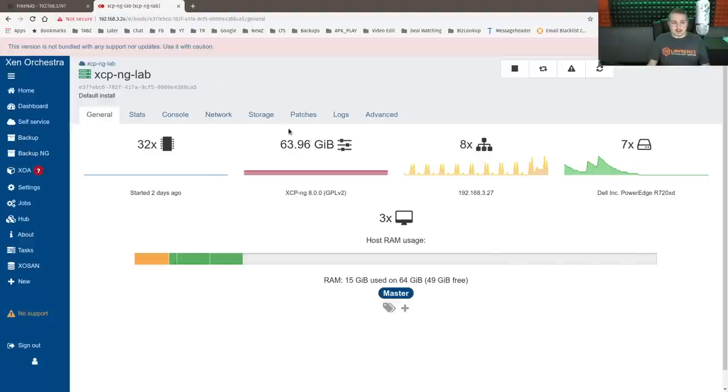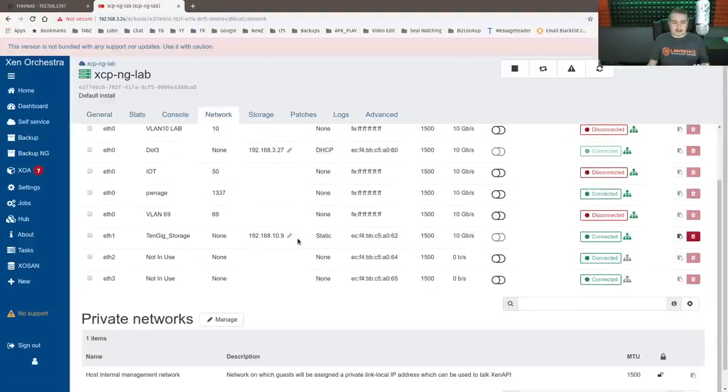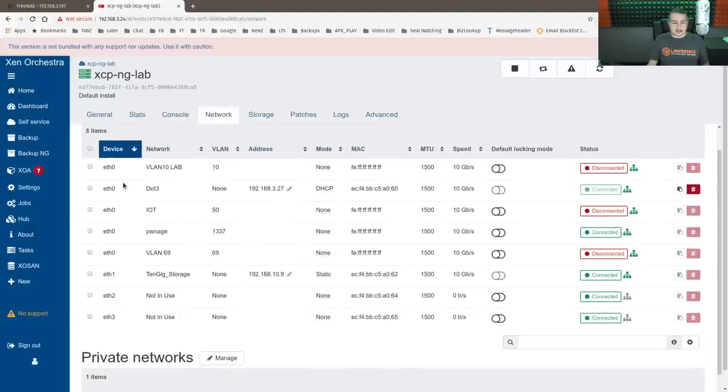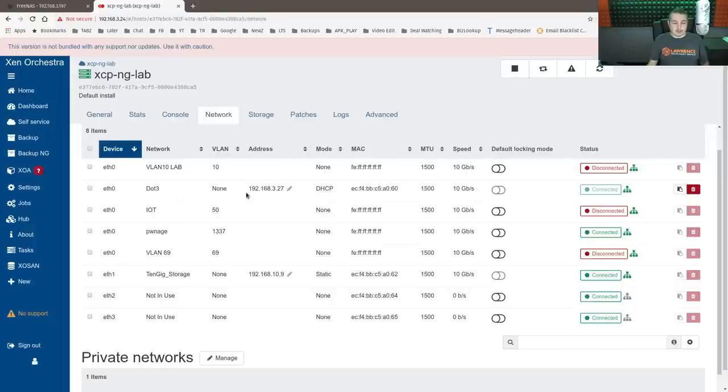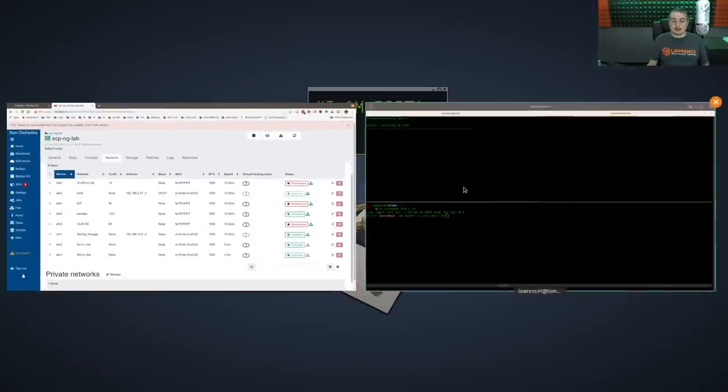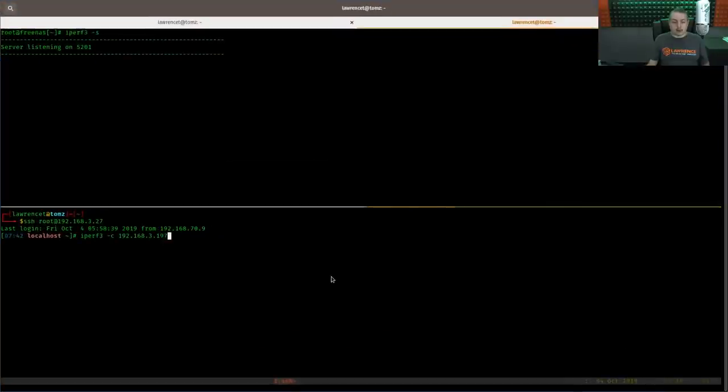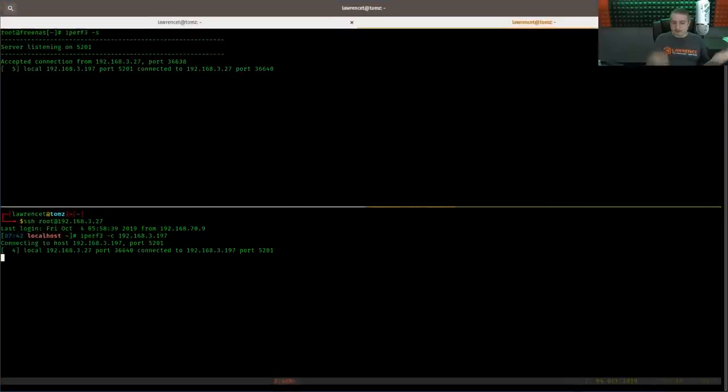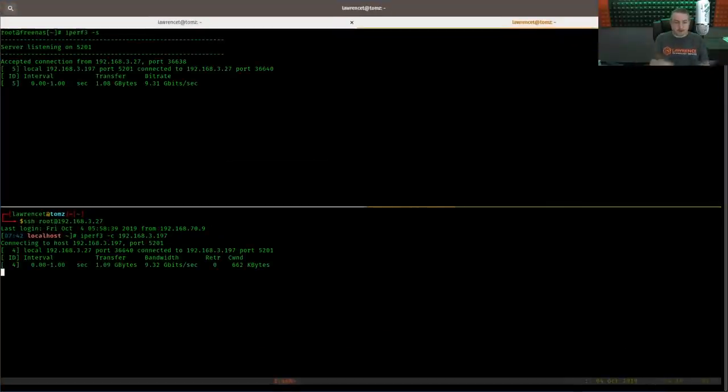XCPNG, also connected at 10 gigs. So the storage is connected at 10 gigs. The E0 is connected at 10 gigs. We're actually running everything over just the E0, but it is a 10 gig connection.